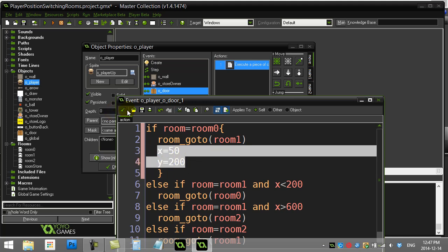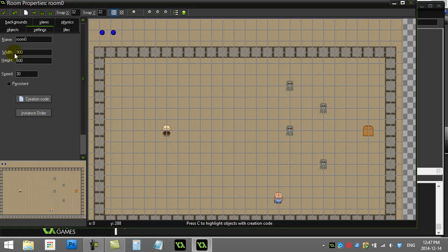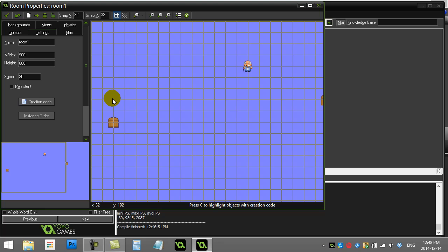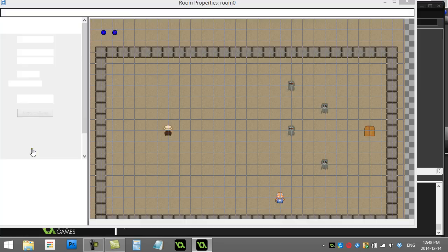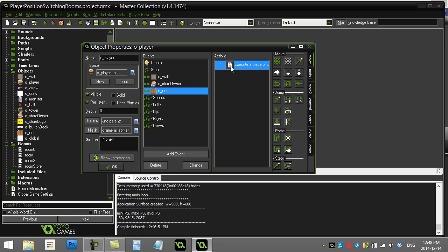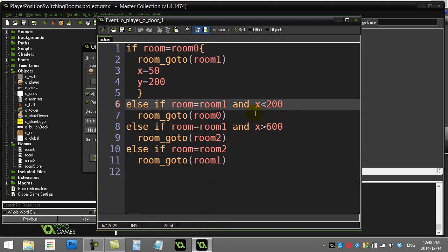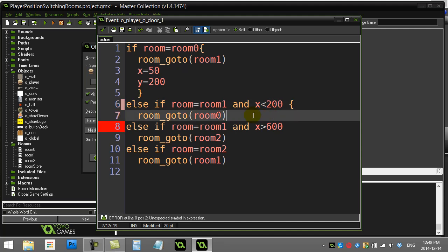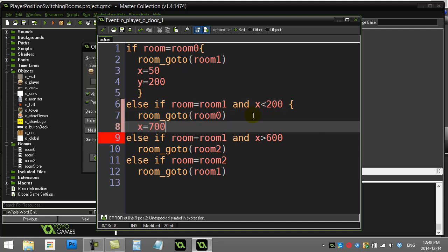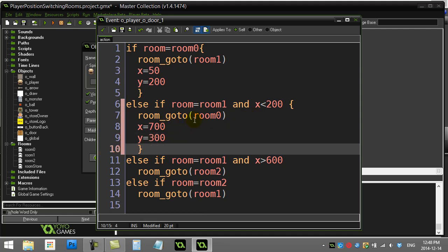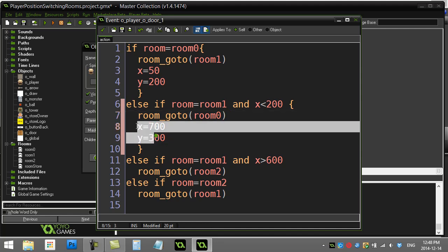That should place the player right on the left side of the screen. Now when the player tries to go back to room one and touches that door, I want the player to end up at a specific spot. I look at the x and y positions and see that's about 700 and 300 — close enough. So I key that in: when the player hits that door going back, set x=700, y=300, then go back to room zero.